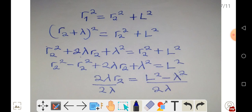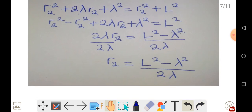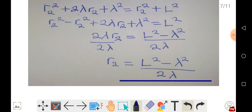Simplifying, R2 squared cancels on both sides, leaving 2 lambda R2 plus lambda squared equals L squared. Rearranging, we get R2 equals L squared minus lambda squared, all over 2 lambda.